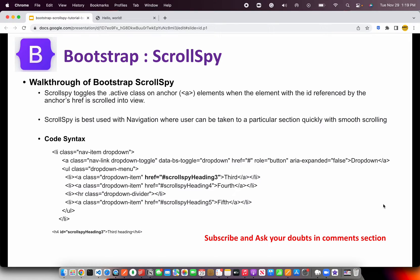So what is Scroll Spy? Scroll Spy toggles the active class on an anchor element when the element with the ID referenced by the anchor href is scrolled into view. This is especially useful when you are building single page applications because you will have a single navigation and smooth scrolling that takes you to a particular section and also highlights the link with the active class.